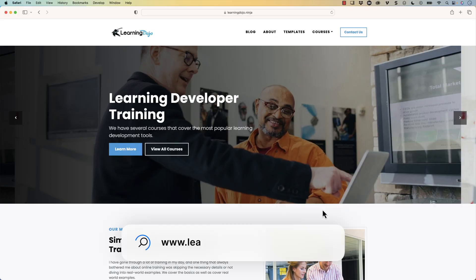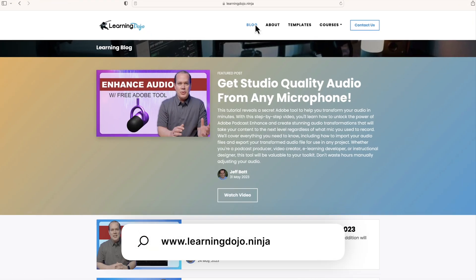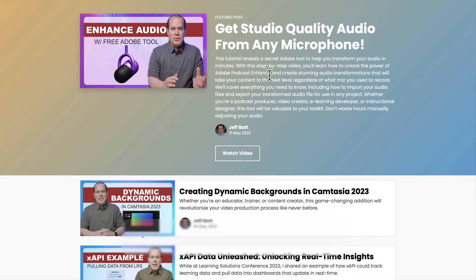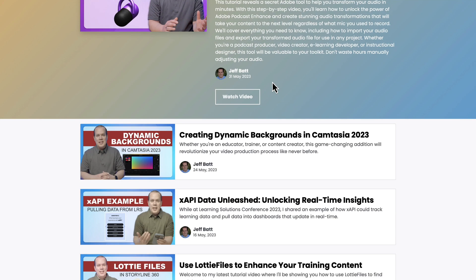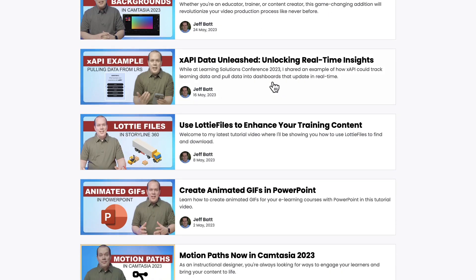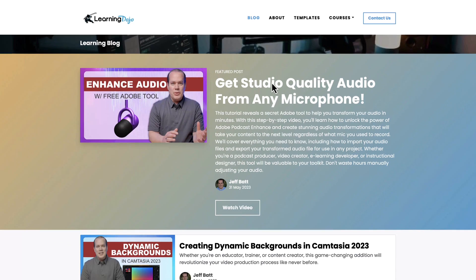All right, welcome back. My name is Jeff Batt. And if you haven't checked out my website already, go ahead and check out my website at learningdojo.ninja. Here you can check out all previous blog posts covering anything learning development related — how to get the most out of your microphone, how to use Camtasia and Storyline tips and tricks, different graphics, how to use stuff in PowerPoint, and how to create animated GIFs. All of that is for free on my blog.